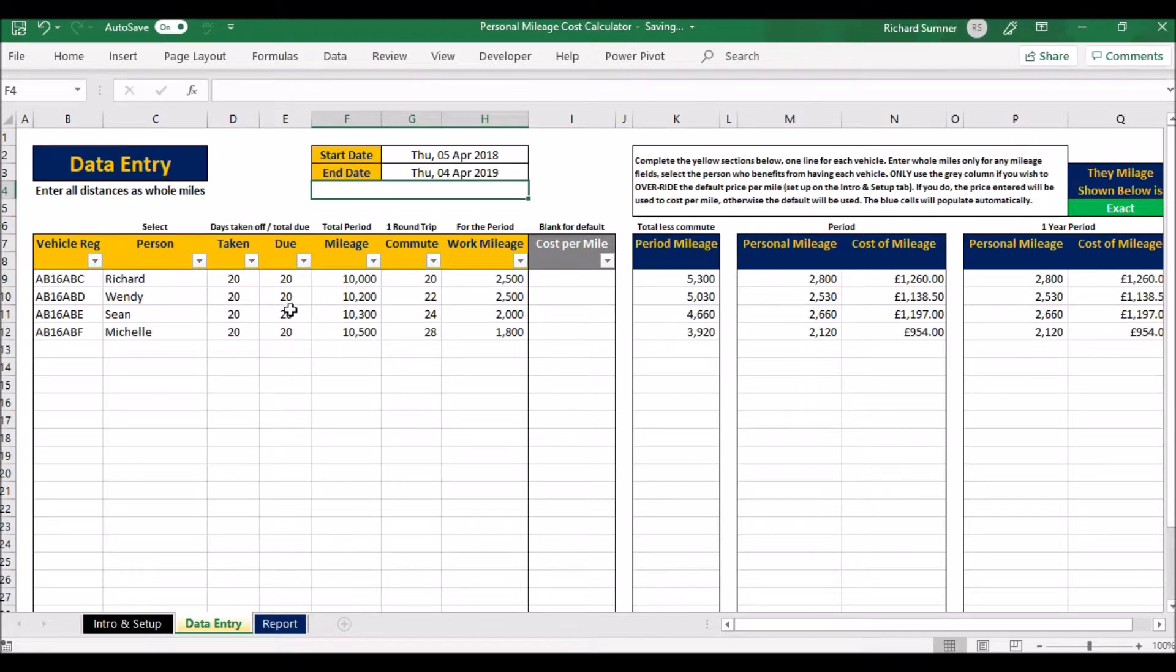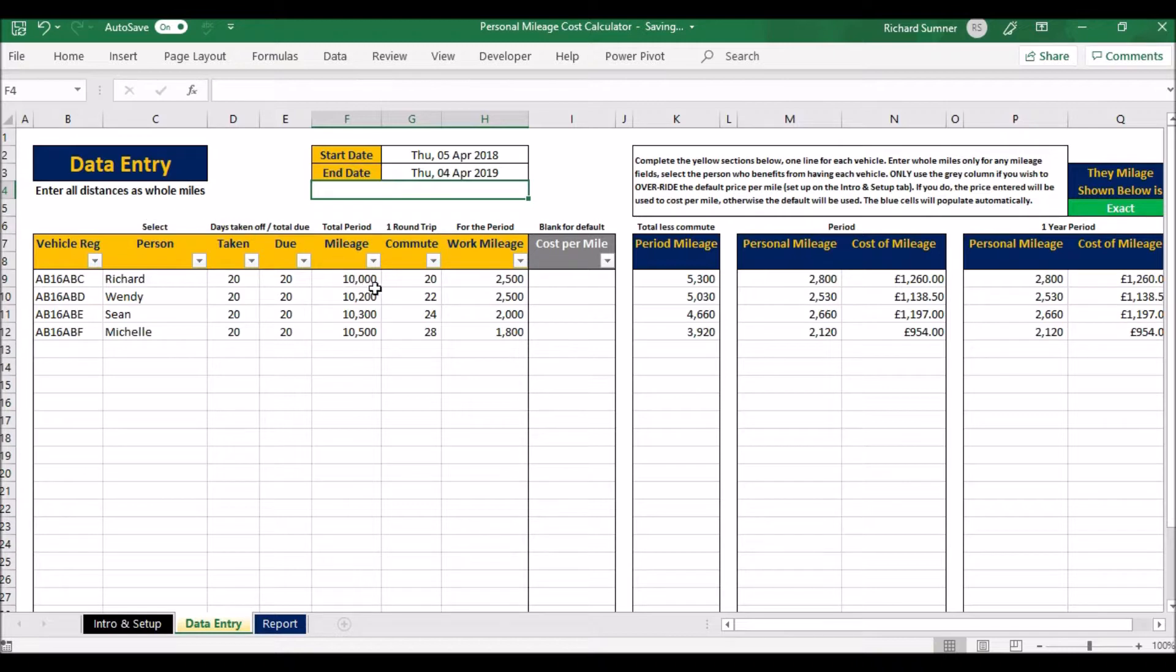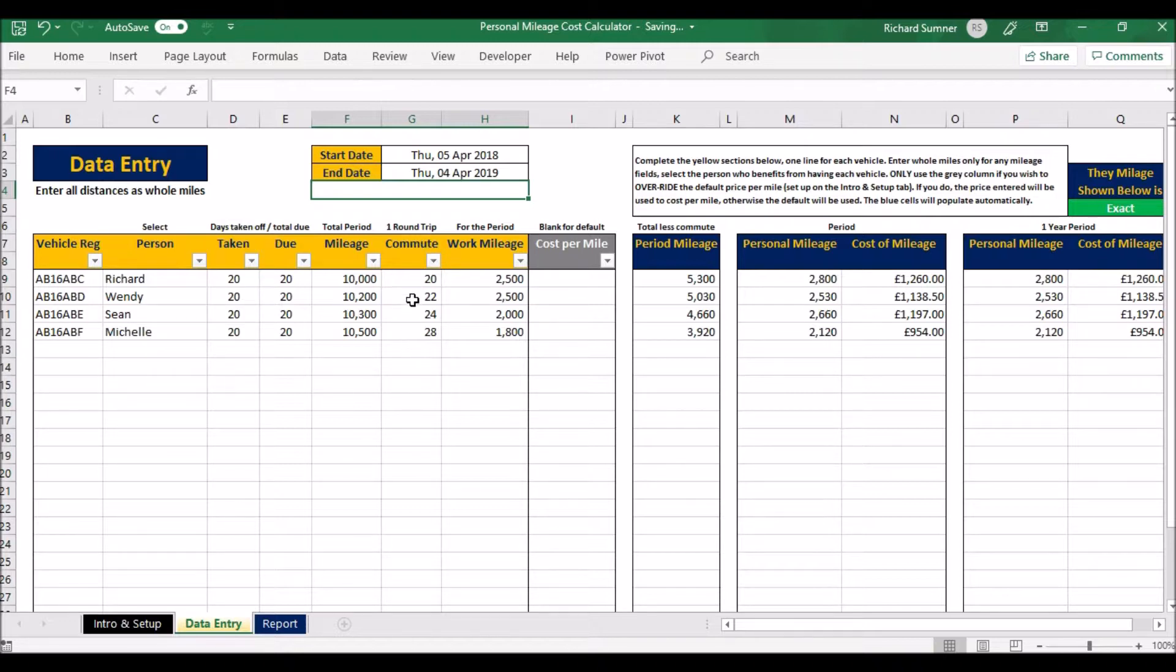Then you put in the mileage of the vehicle. All miles are entered as whole miles, so don't put in decimal places. Put the mileage of the vehicle, and then what is your commute? The commute is one round trip—so how many miles is your one round trip commute?